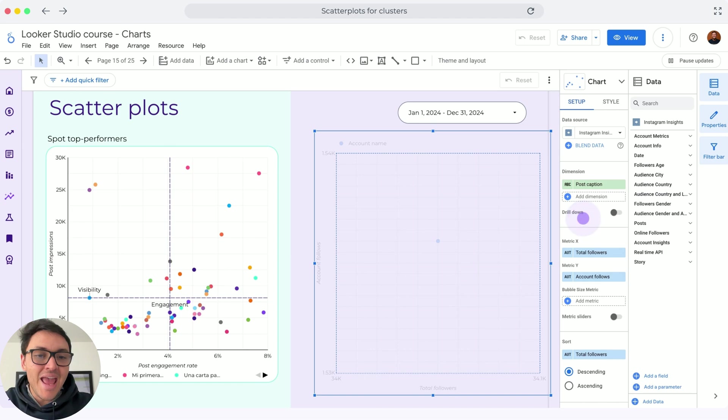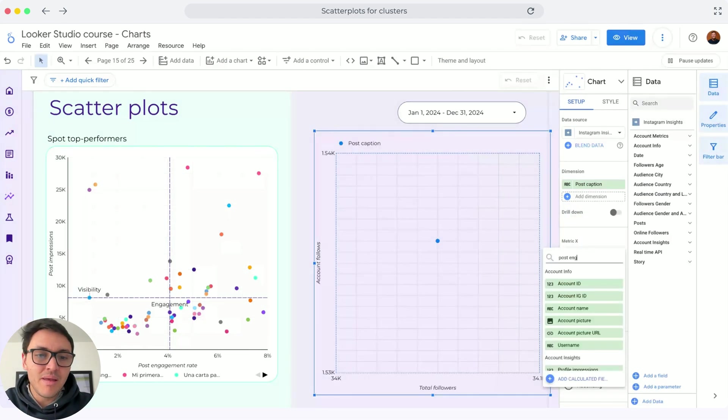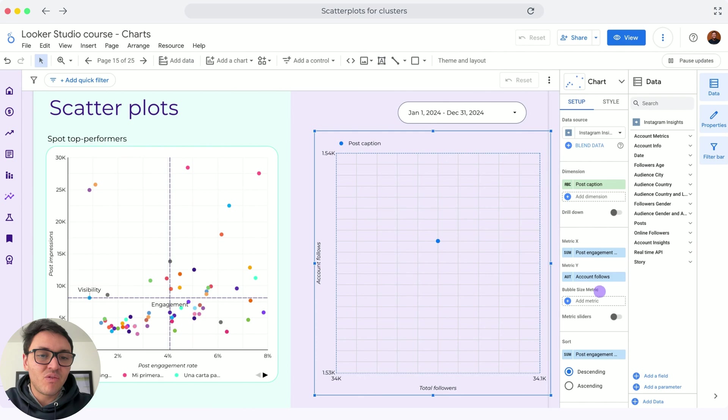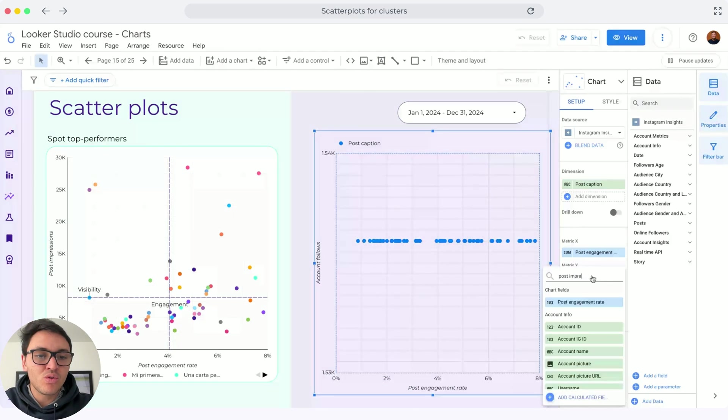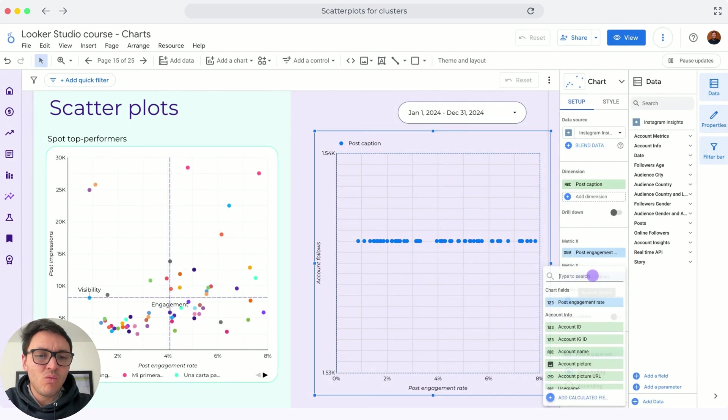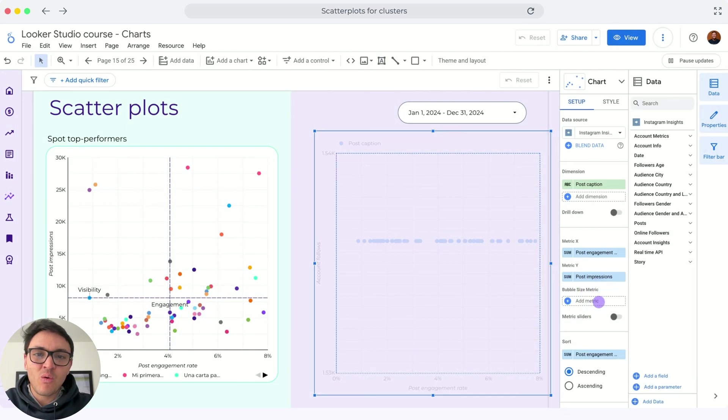The X metric or the metric in the X axis will be the post engagement rate. And for the Y axis, it will be the post impressions. Now, we are almost done.